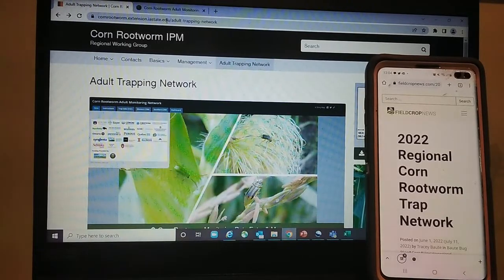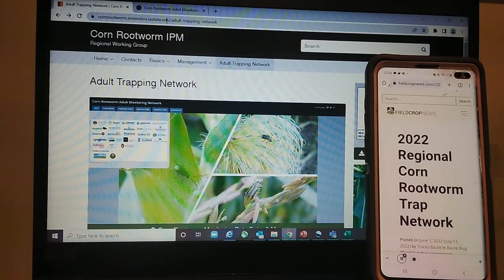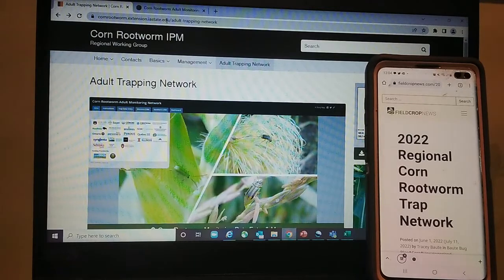Hi everyone, Tracey Bowdy from OMAFRA here again. I did a previous video on showing you how to enter your corn rootworm trap sites and data by using the desktop browser.